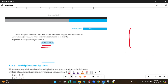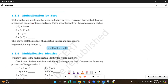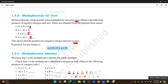Next is multiplication by zero. We know that any whole number multiplied by 0 gives 0. Observe the products of negative integers and 0: a negative integer multiplied by 0 is 0. This shows that the product of a negative integer and 0 is 0. So A into 0 is equal to 0 into A, which equals 0.